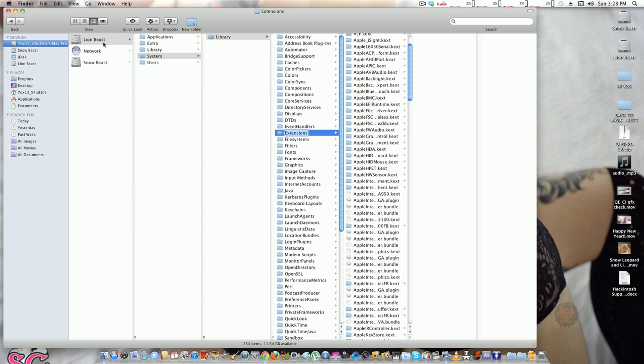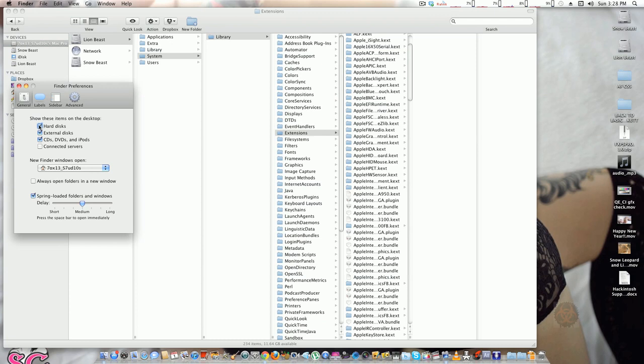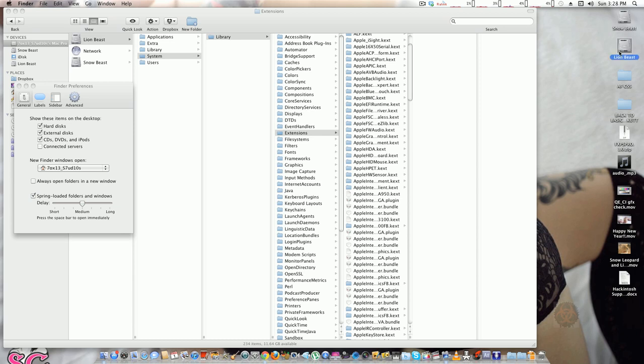...to make it easier to find, you have to go to Finder, Preferences, and click 'Show hard drives on desktop,' and it will show up on your desktop as you see over here, where you can access it more easily and quicker.